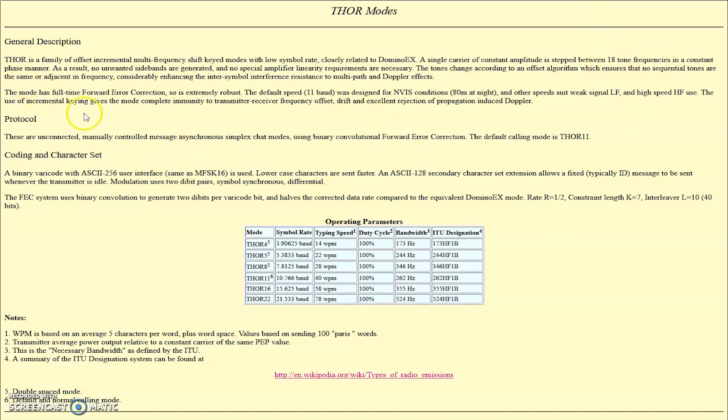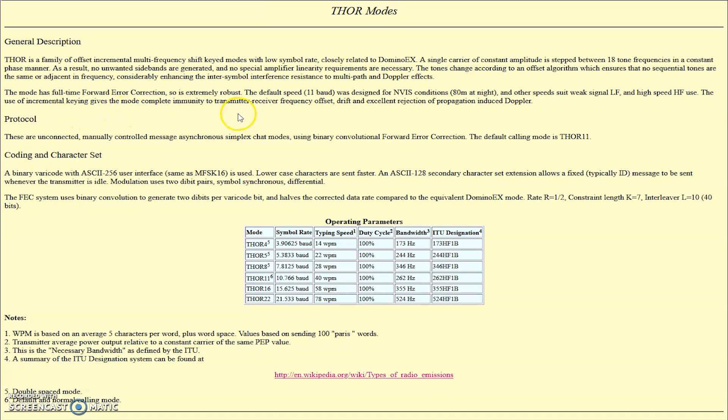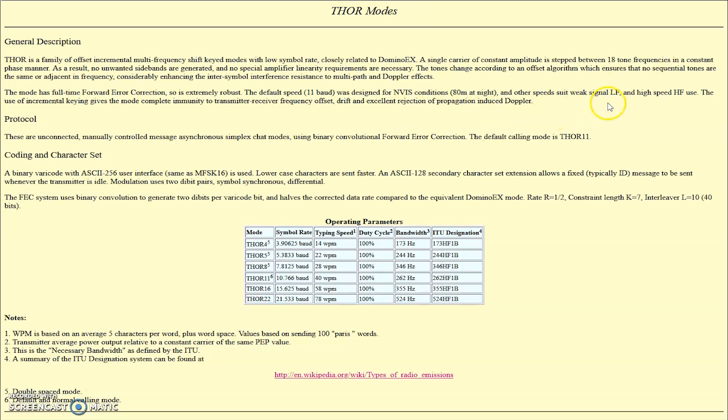And the mode has full-time forward error correction. So Domino X doesn't need FEC, but you can turn it on. This mode has full-time FEC, so it makes it extremely robust. Again, default speed is 11 baud was designed also for NVIS conditions like 80 meters at night. And other speeds suit weak signal low-frequency and high-speed high-frequency use.